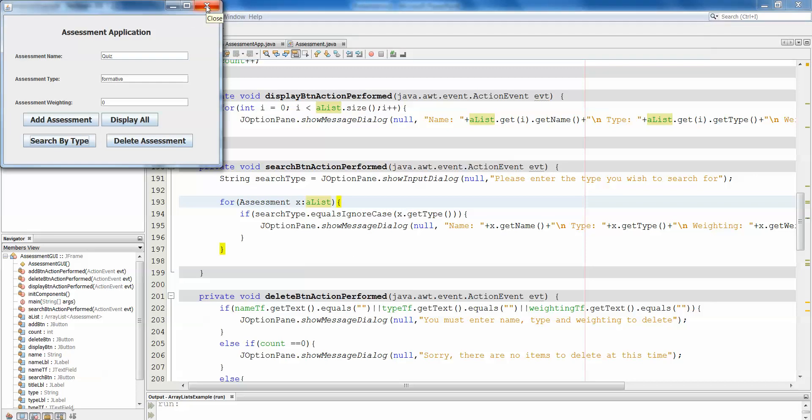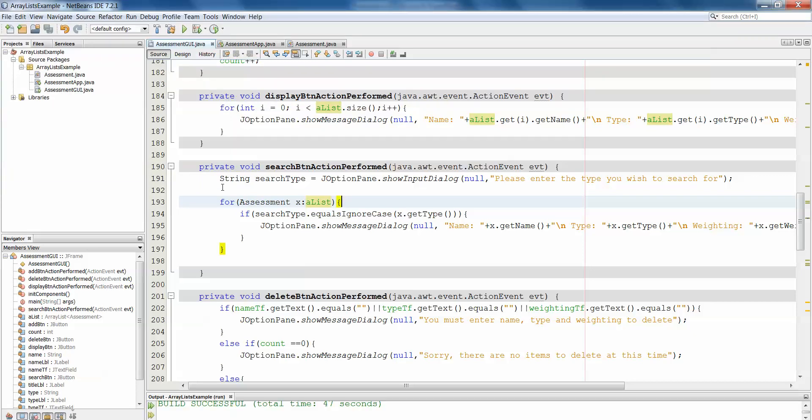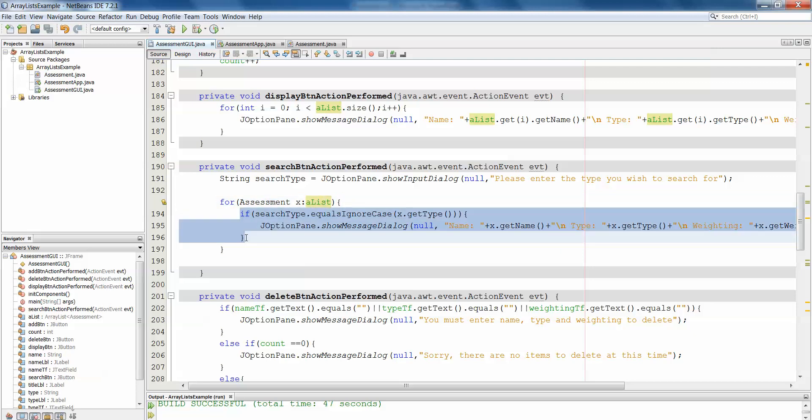But just one small little change, we're using a for each loop instead of our traditional for loop. So it's called a for each loop, but you don't actually use the word each. But basically what we're telling it is for each object in a list, do what's here in the loop.